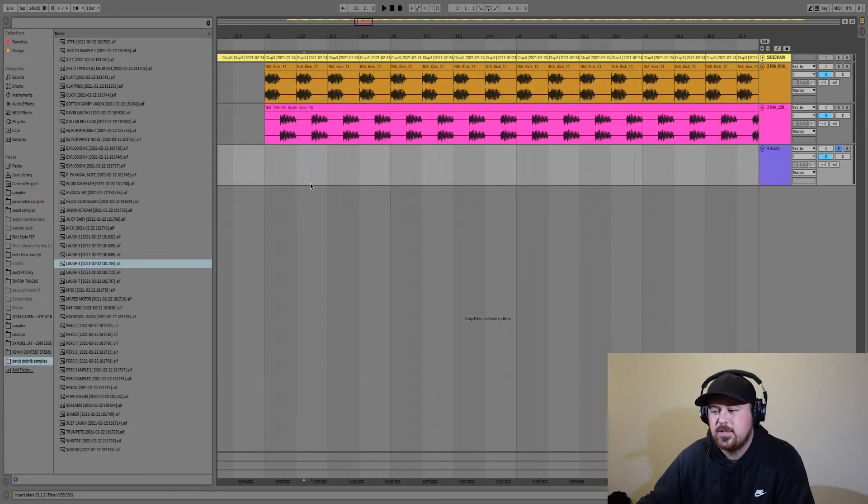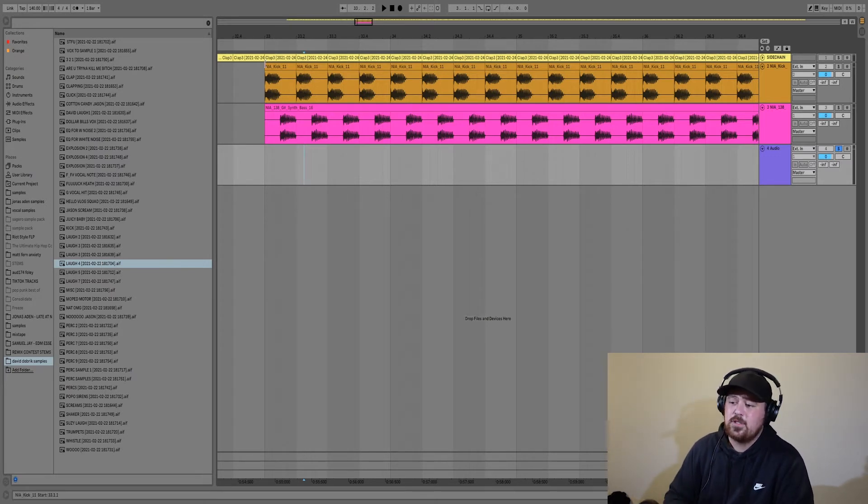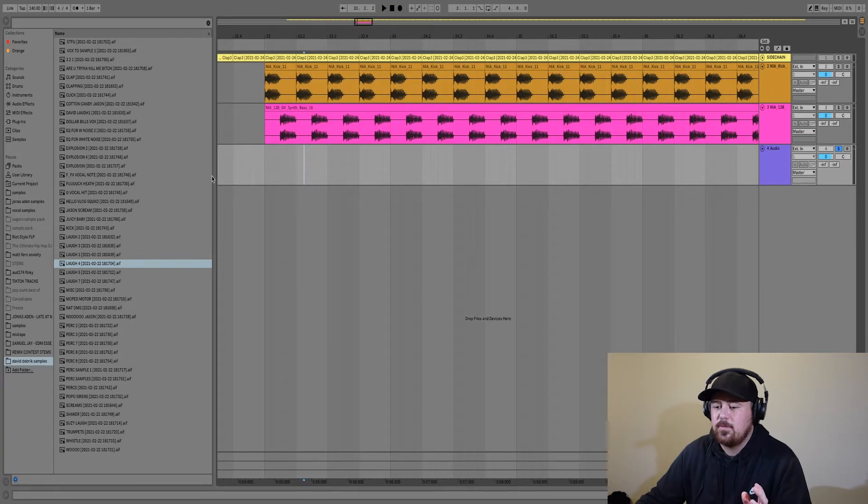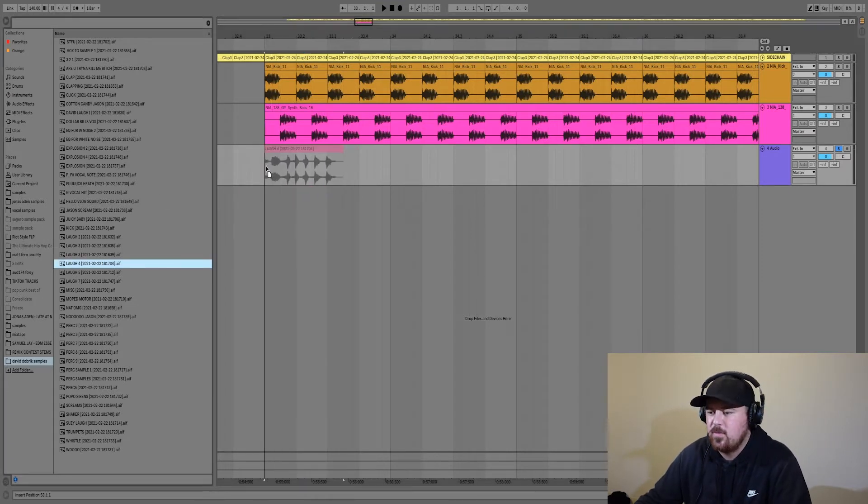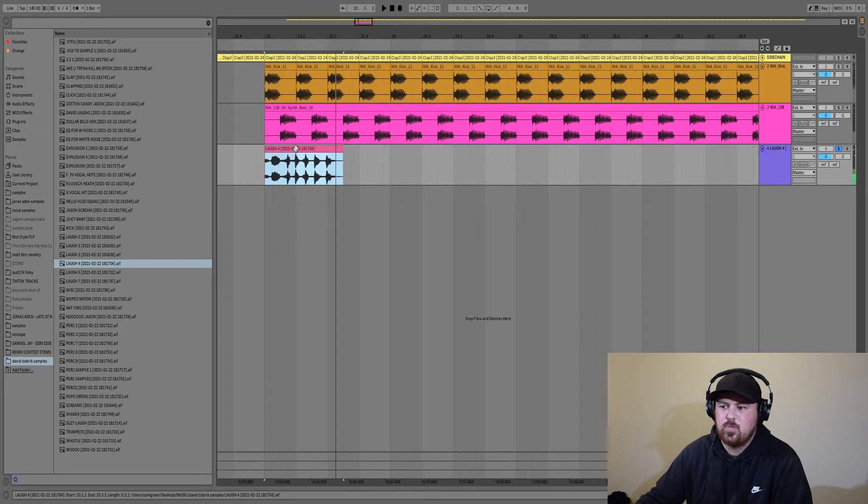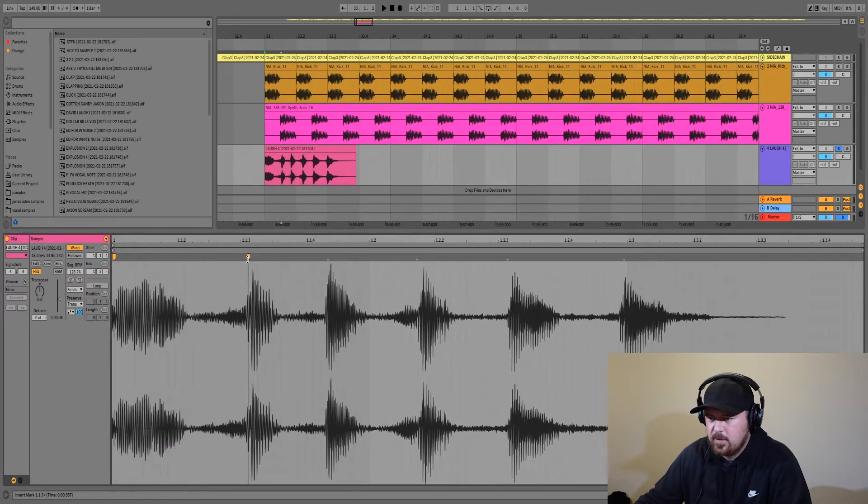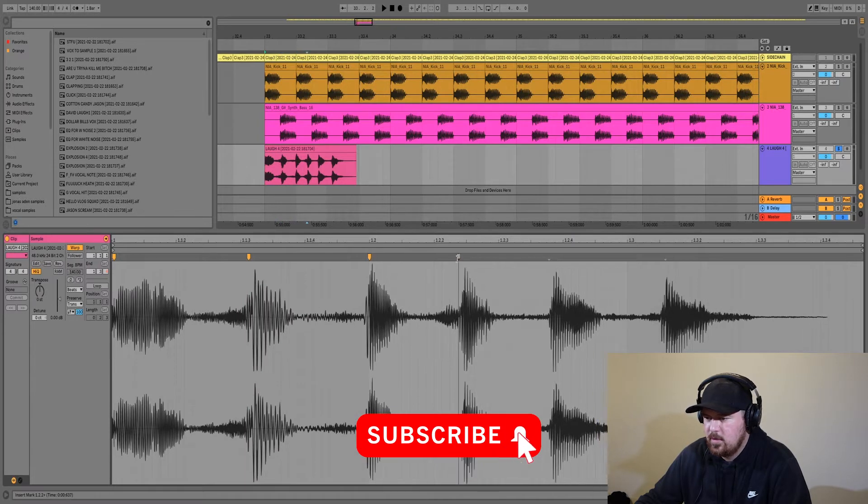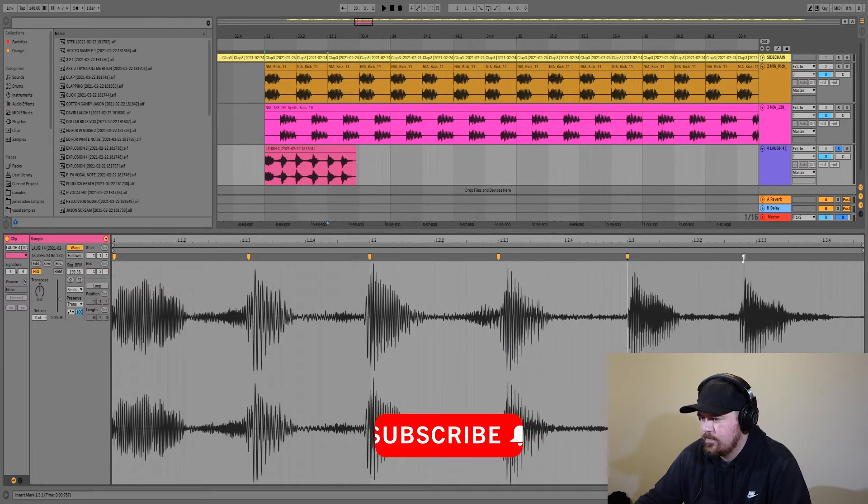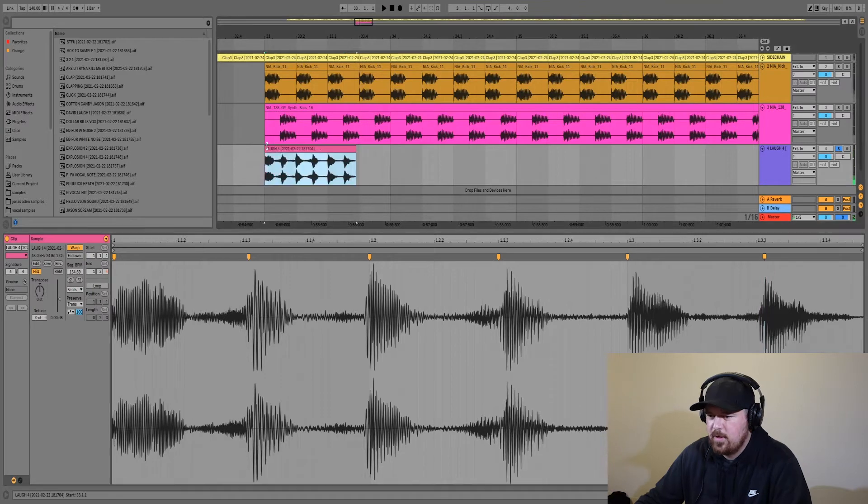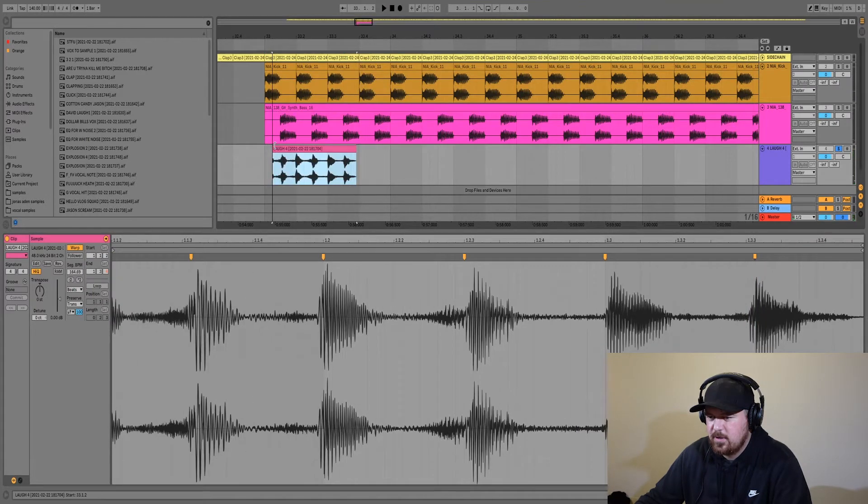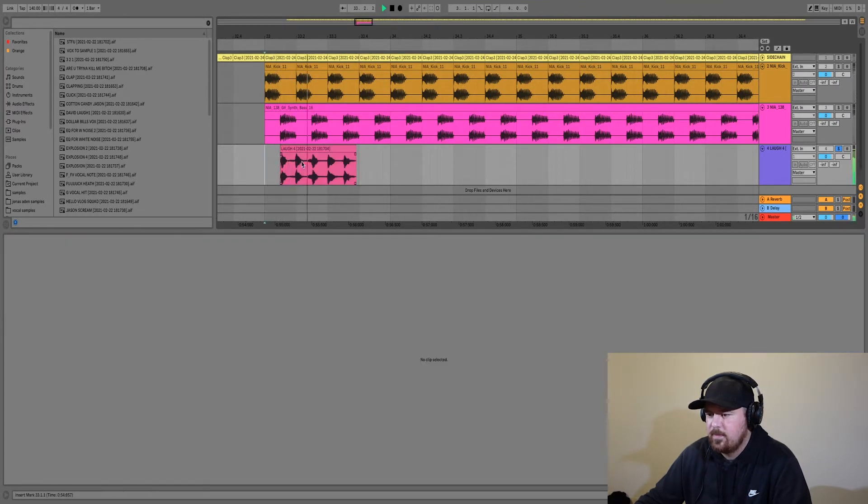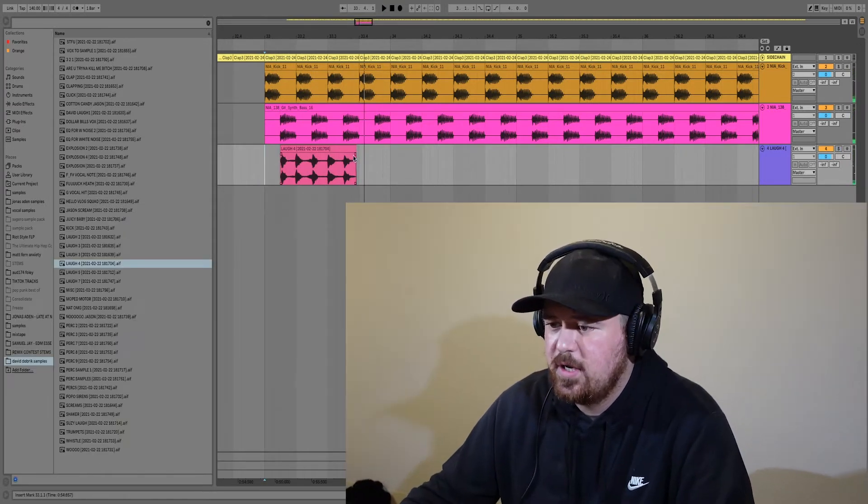So now we're going to get on to David Dobrik's laugh. The reason I put in the kick and bass first is just so I can know how I want the laugh to sit and make it actually sound good. So this is the one that we want. You can see that's just way too fast. I don't really like this first little part. Sounding alright.